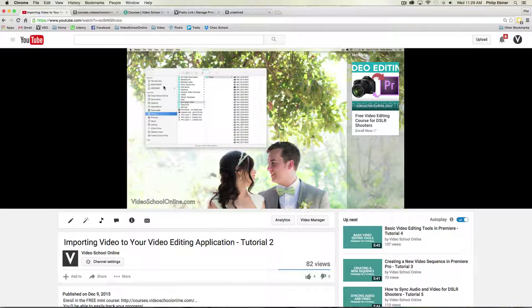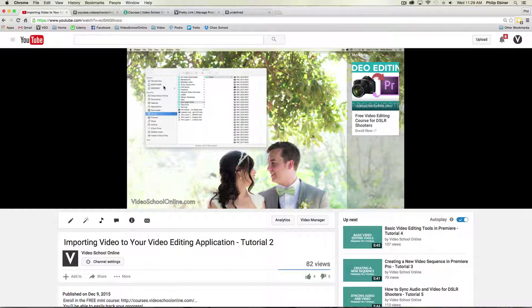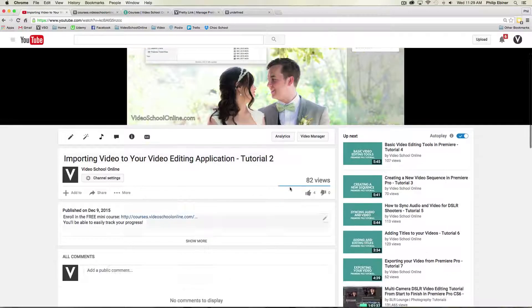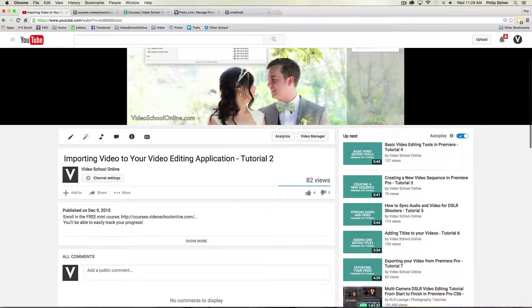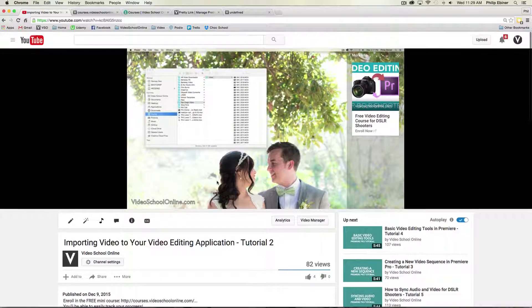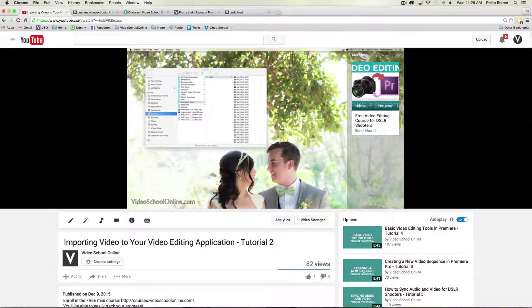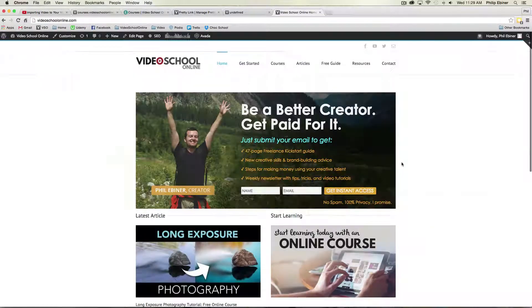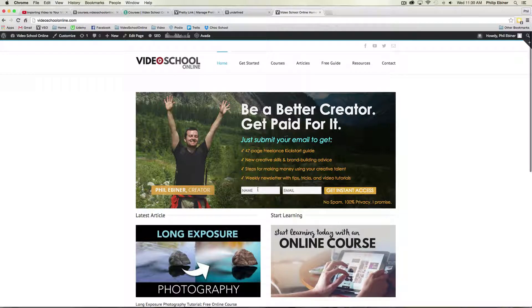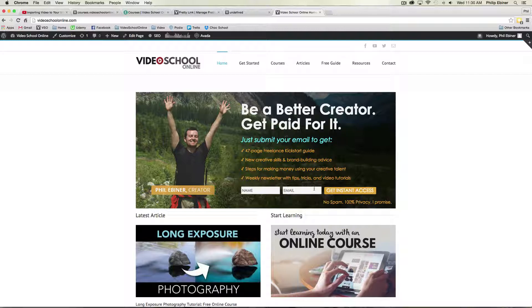Now this goes for an online course. This can be for a product or a service. Basically, the sales funnel you are trying to do is get them from watching your video onto your email list. And so it could go to your website. You can see here on videoschoolonline.com that I have an email opt-in that allows people to download a freelance kickstart guide. And I get a lot of email subscribers there.